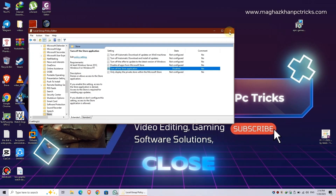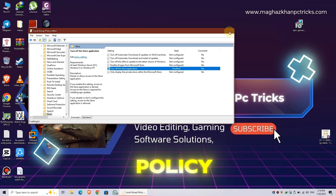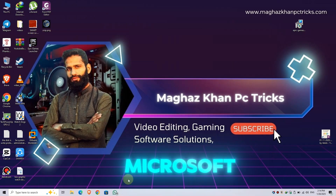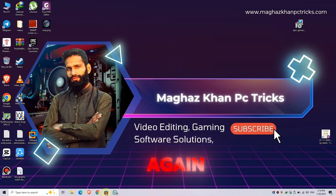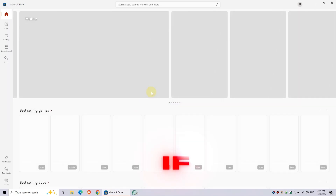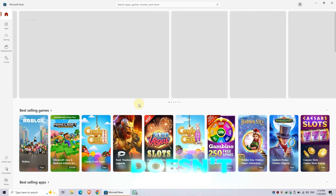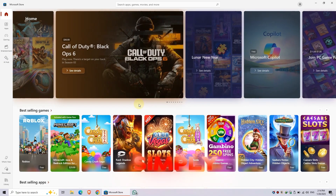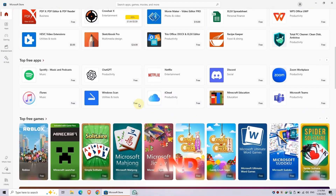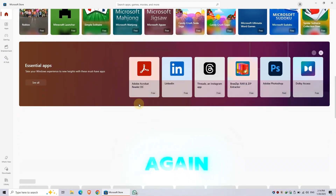Once done, close the Group Policy Editor. Try opening the Microsoft Store again, and you'll see it opens successfully without any errors. If it still doesn't work, simply restart your PC and try again.